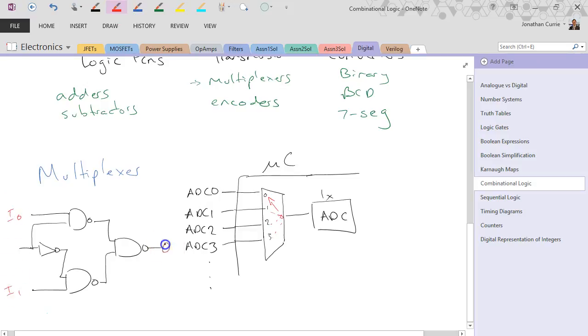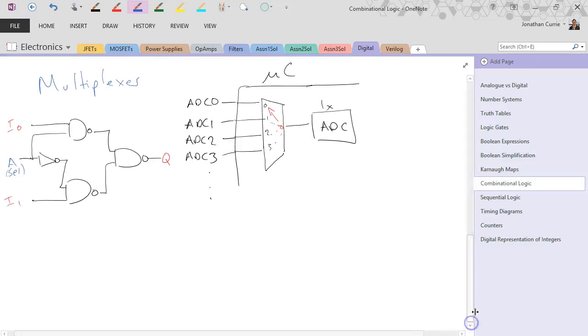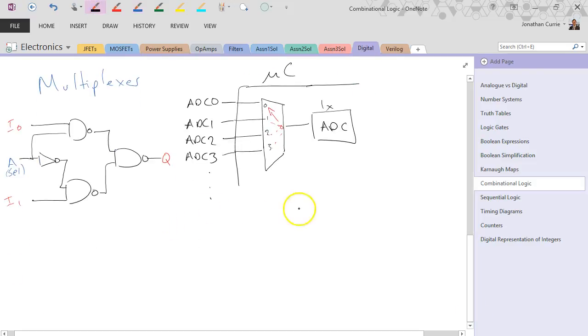So input 0, input 1, our output Q, and A, or sometimes it might be called select, a select line.